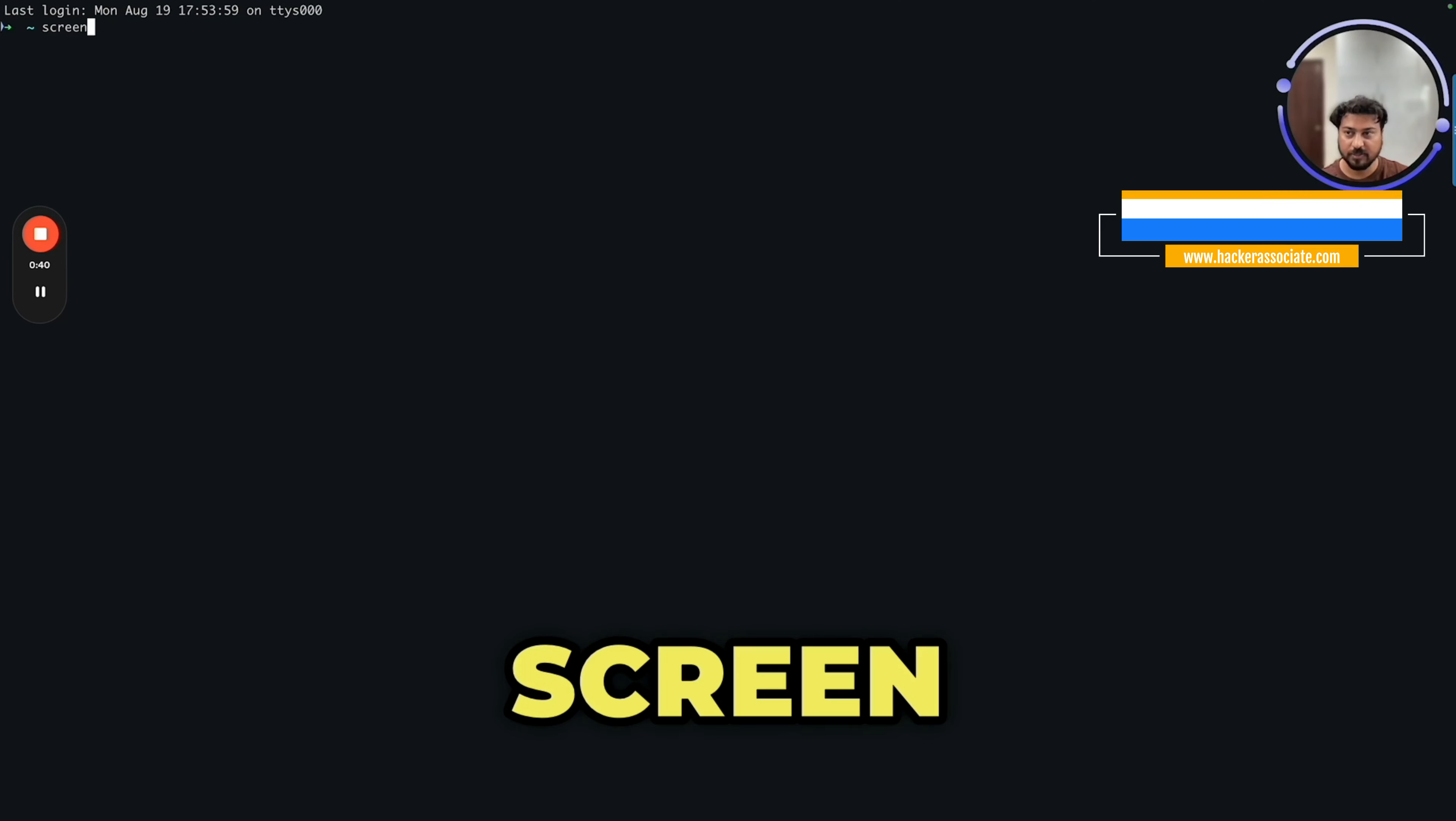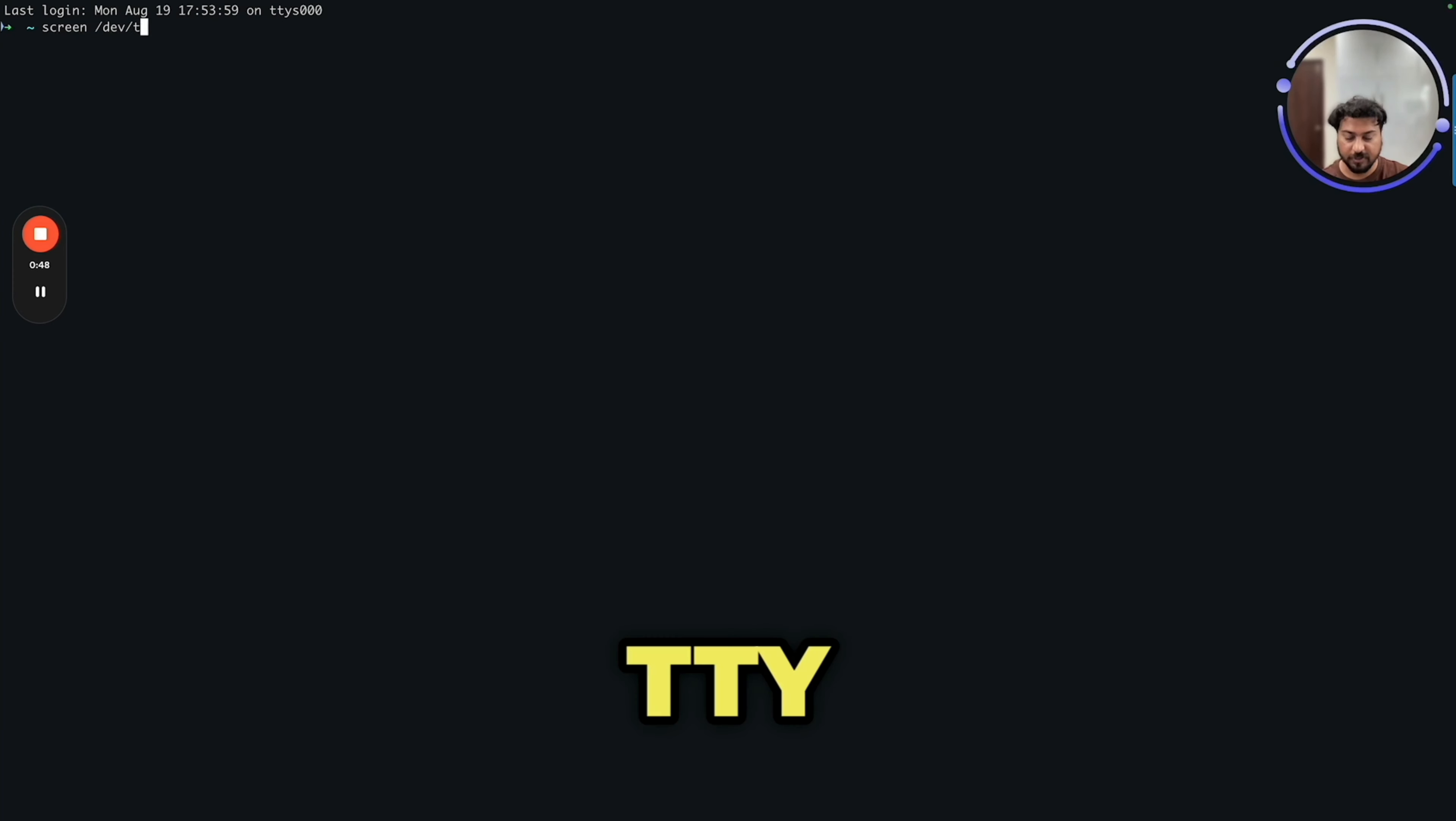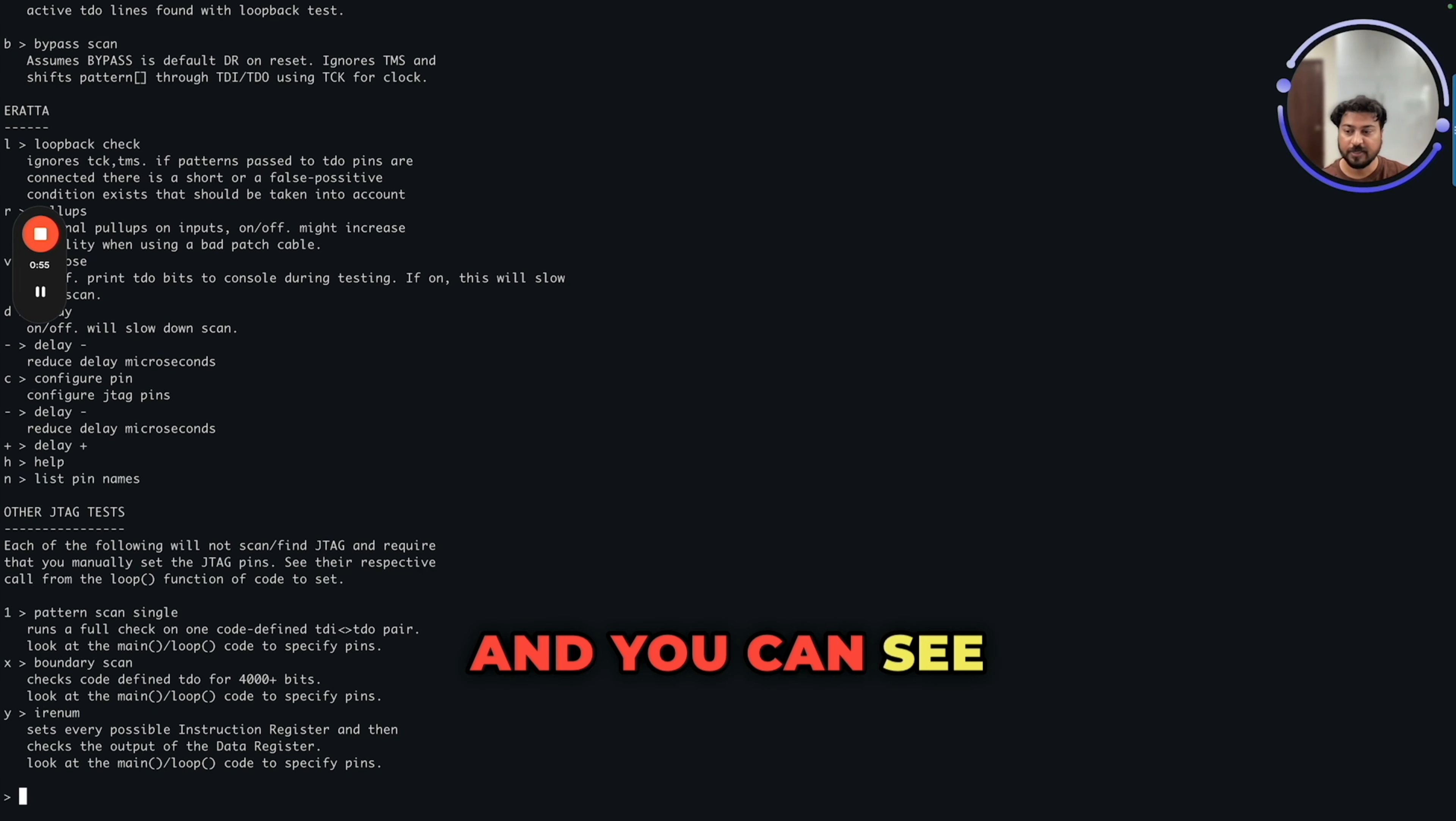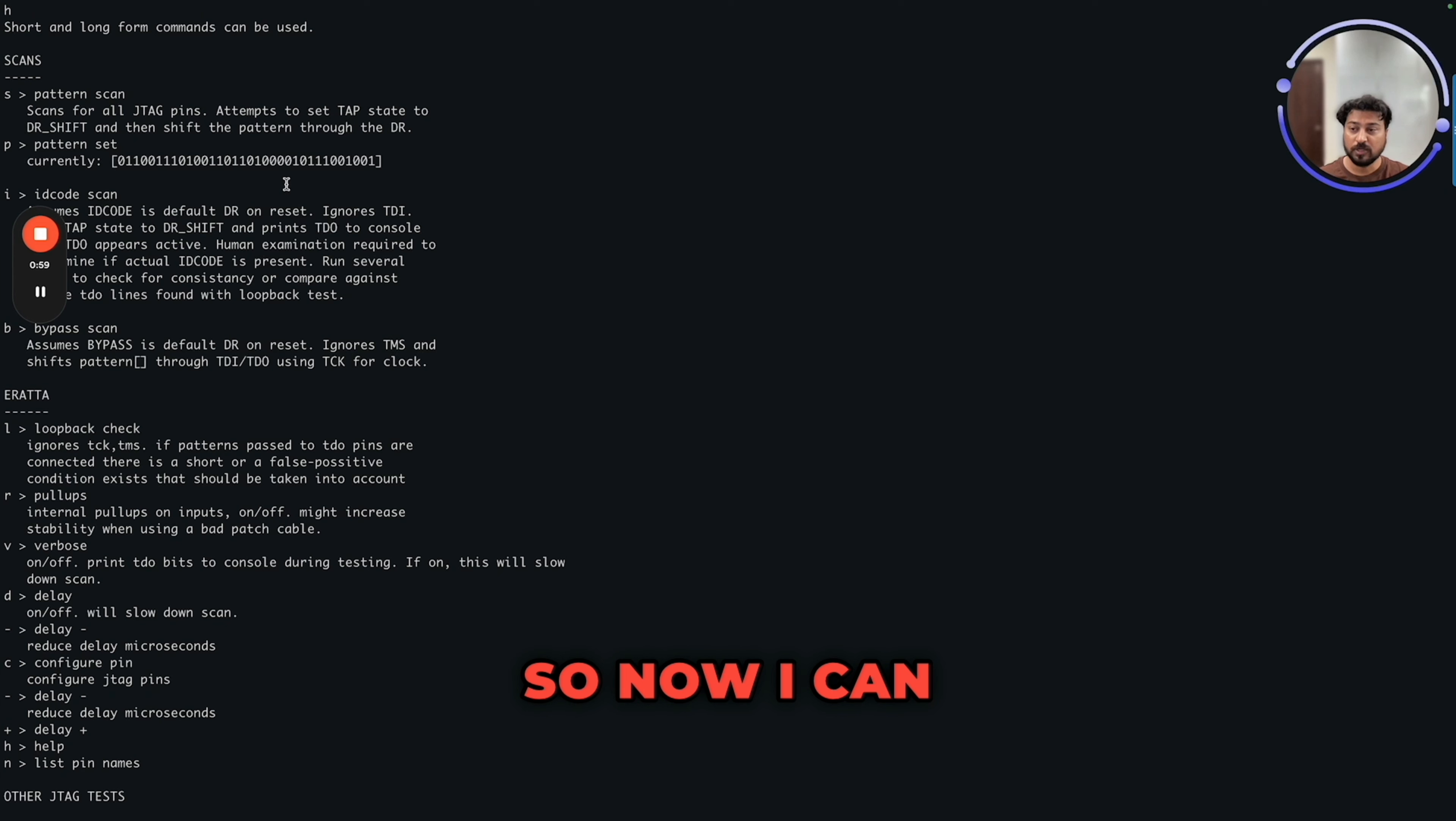Screen /dev/usb tty.usbserial 115200 and press h. You can see clearly the program is working successfully. Now I can connect this particular Arduino nano to this particular board and then going to look for JTAG pins.